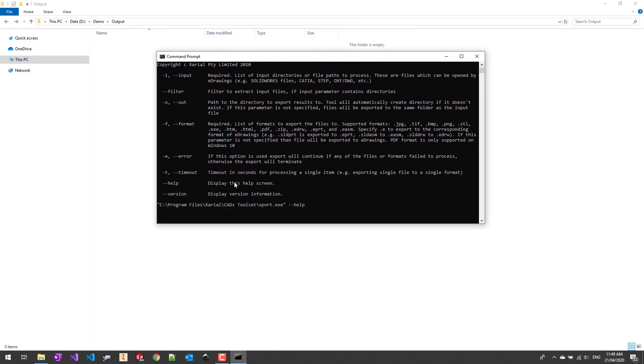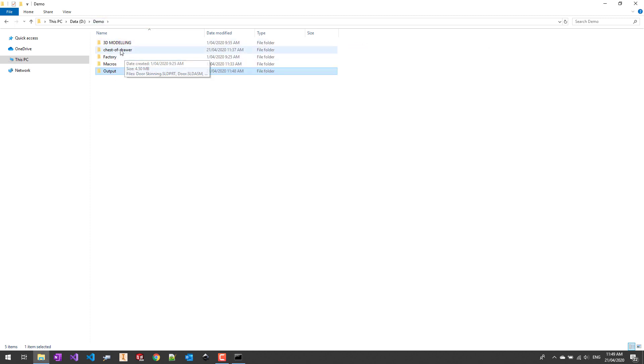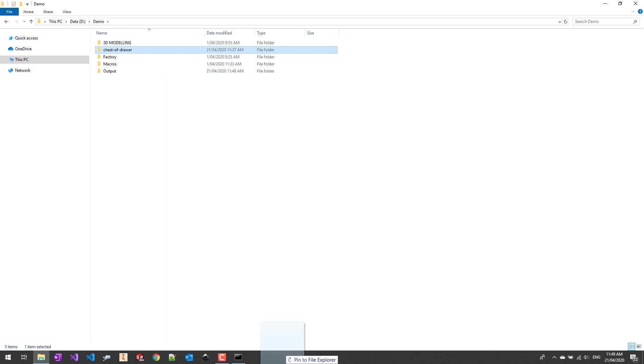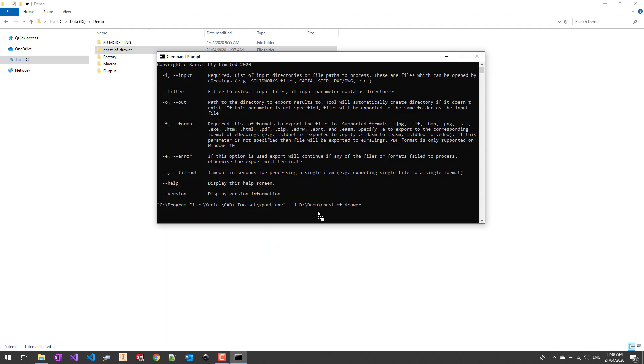Let's start by specifying the input. For that I need to use an I parameter and specify the input file or folder. I can simply drag and drop the folder into my command prompt.